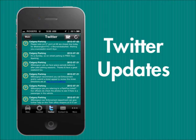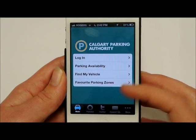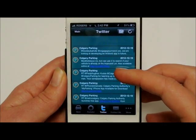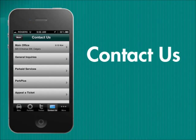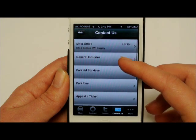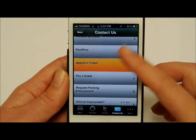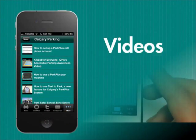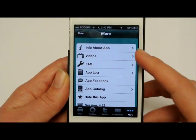Stay connected with the Calgary Parking Authority with our latest updates from our Twitter account, Calgary Parking. Have a question or concern? Our contact information is there when you need it. Watch our instructional and educational videos by clicking on the More icon and then select Videos.